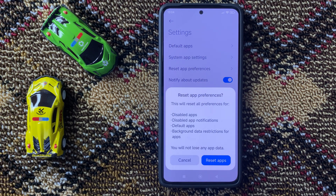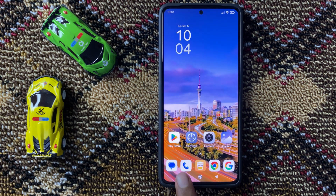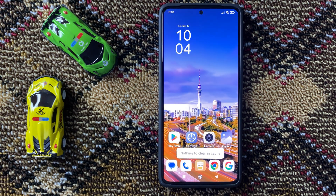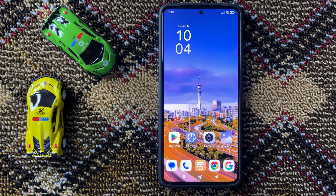After resetting the app preferences, your problem will be fixed. I hope this video is helpful for you. Thanks for watching.